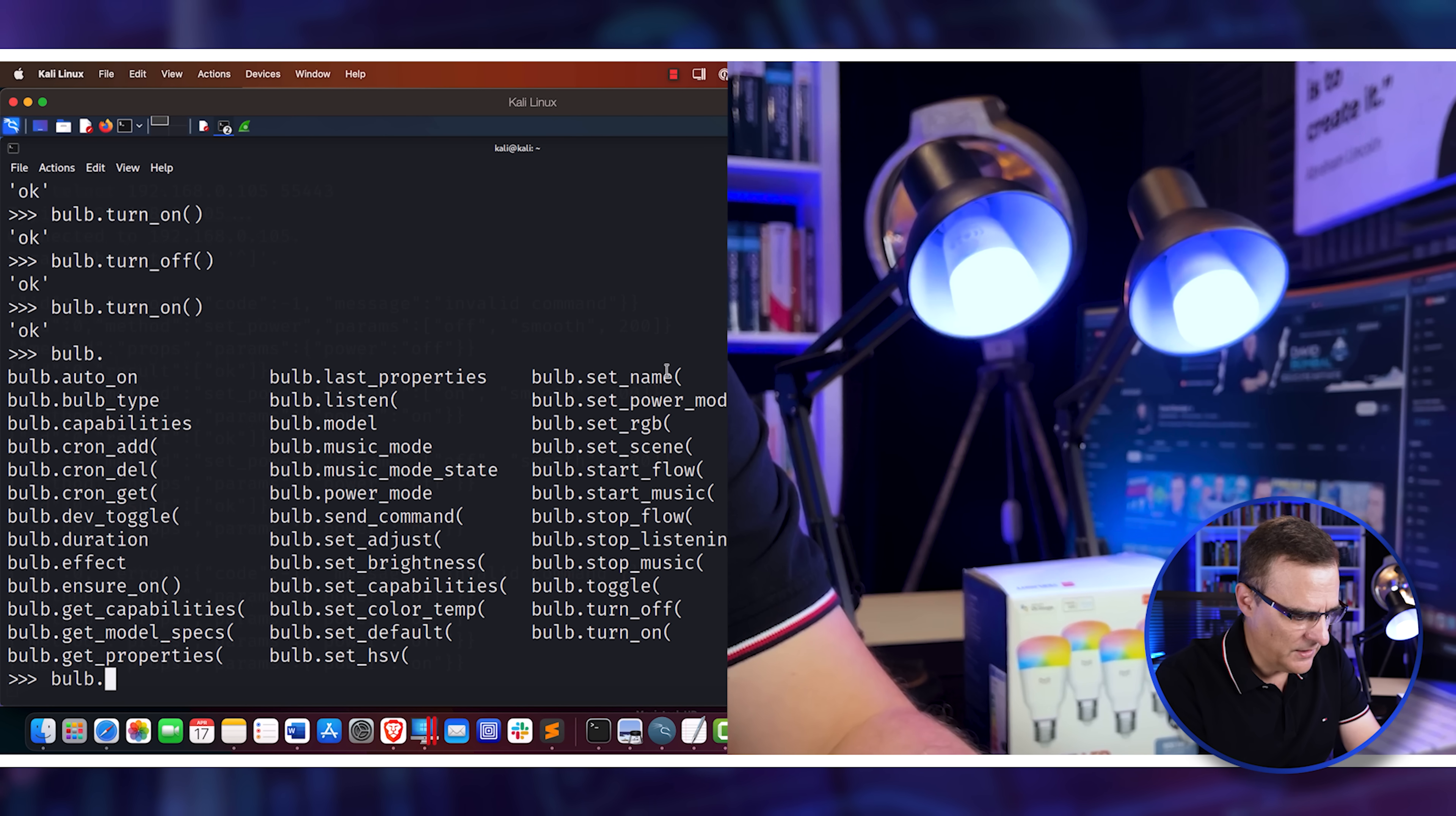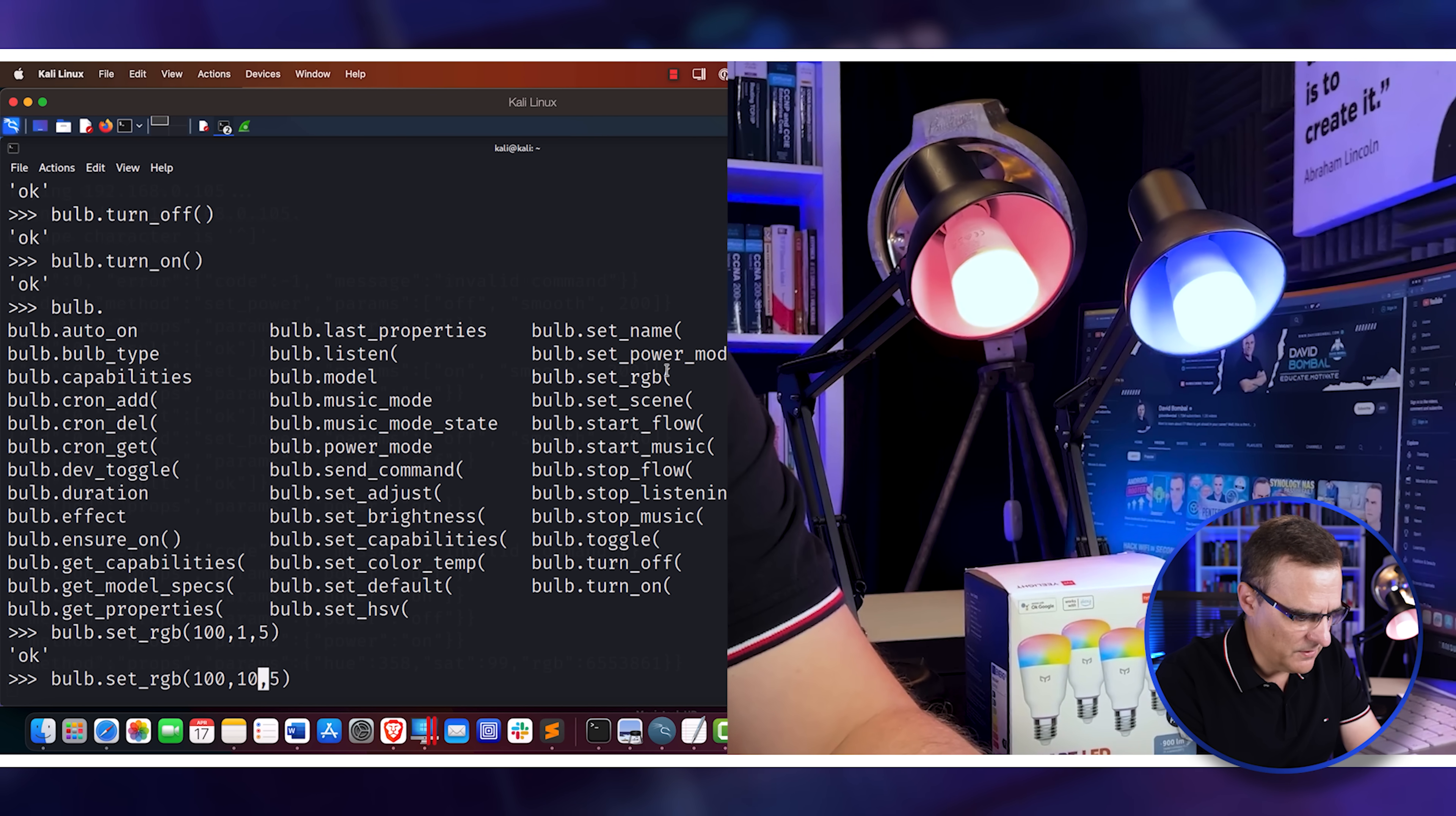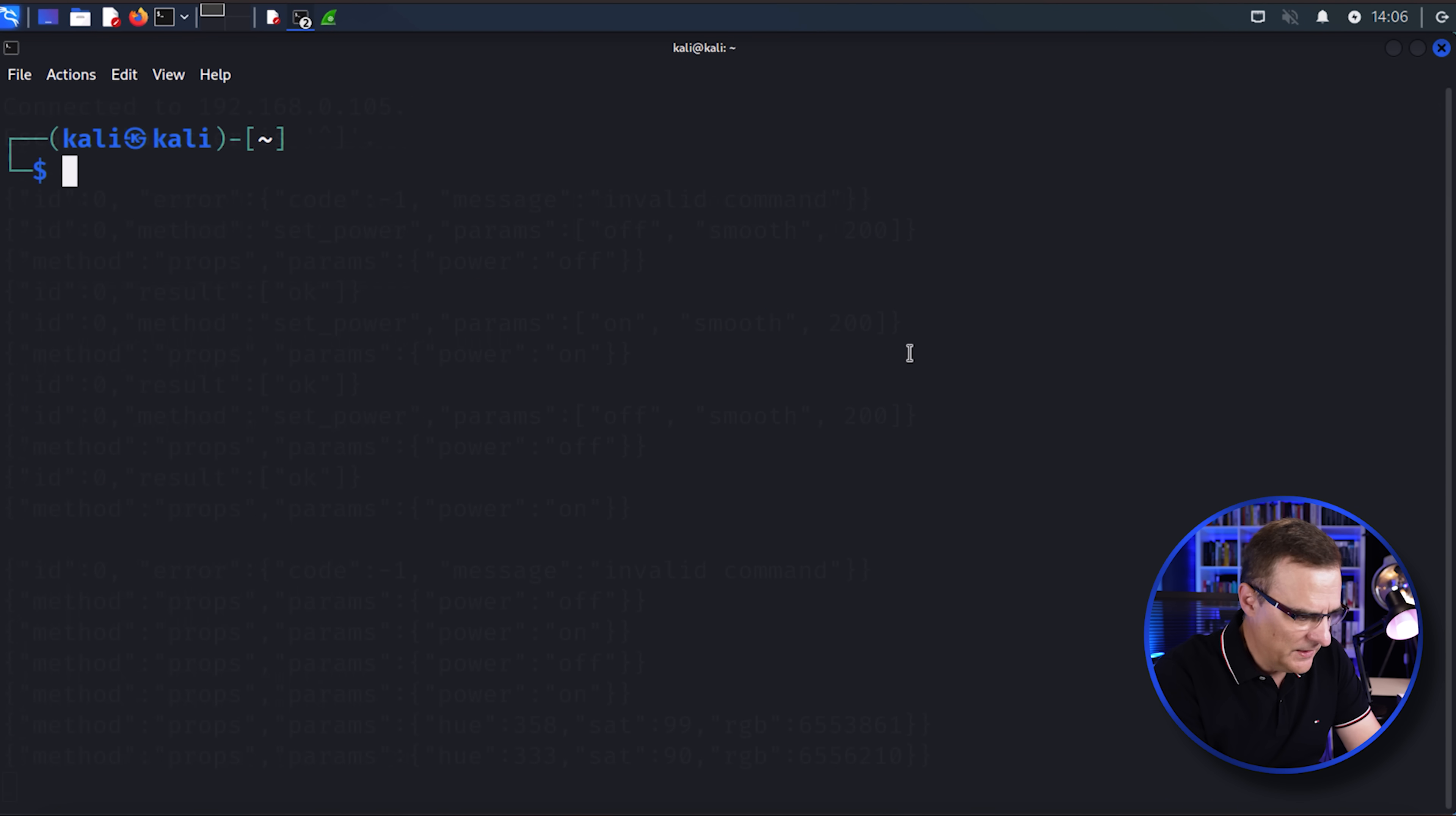So I could set the RGB to something. And I'll just use some arbitrary numbers here. And notice the bulb light has changed. Change it to something else. Notice the color of the bulb has changed. Okay, so that's all right. But let's do something else. So let's have some fun.